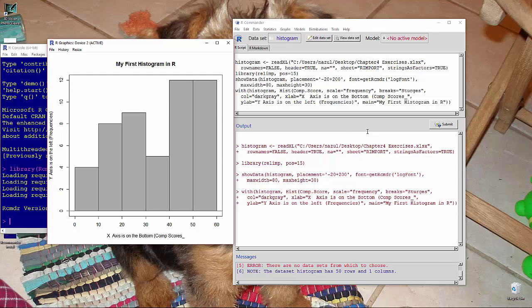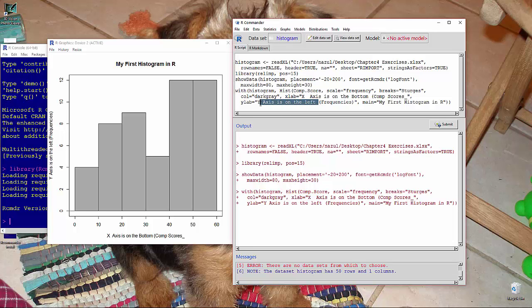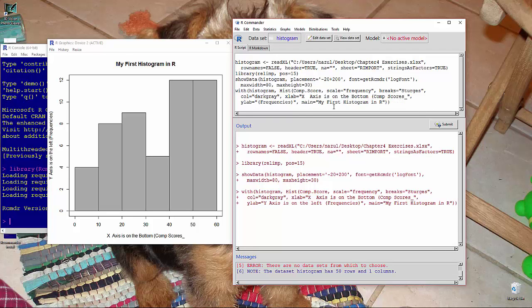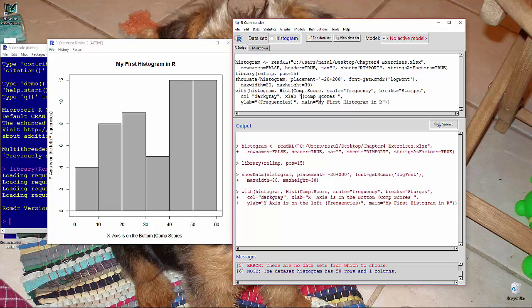Nice thing about R is that you can easily start to dress things up. Say we want to get rid of these y-axis numbers and just leave the word frequencies. We can do that. Get rid of the x-axis and put comp score. Get rid of the space. We can do that.